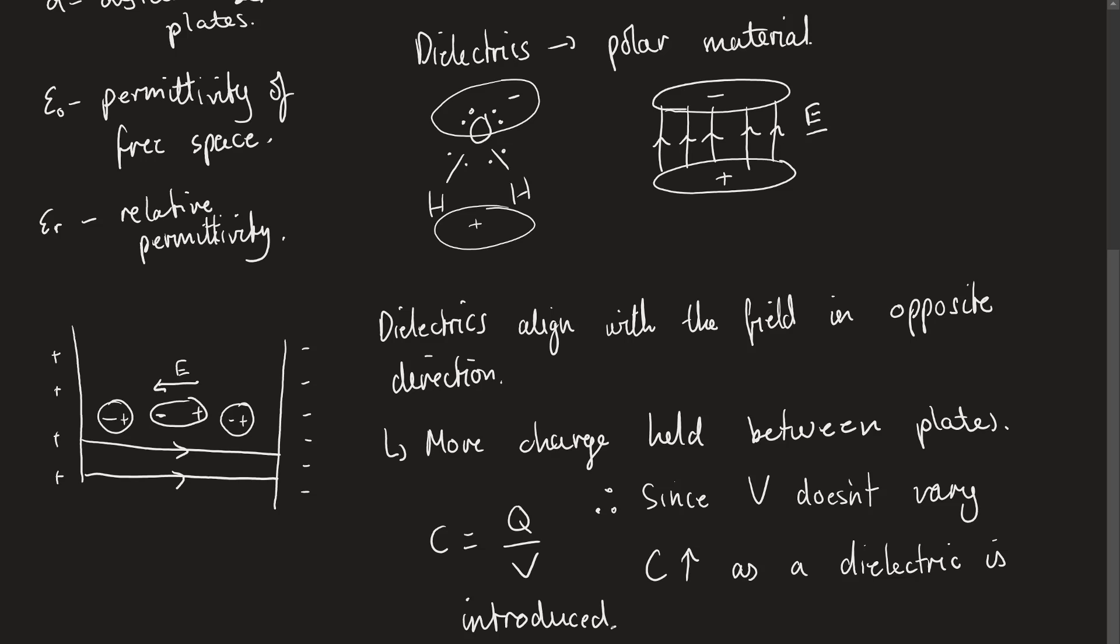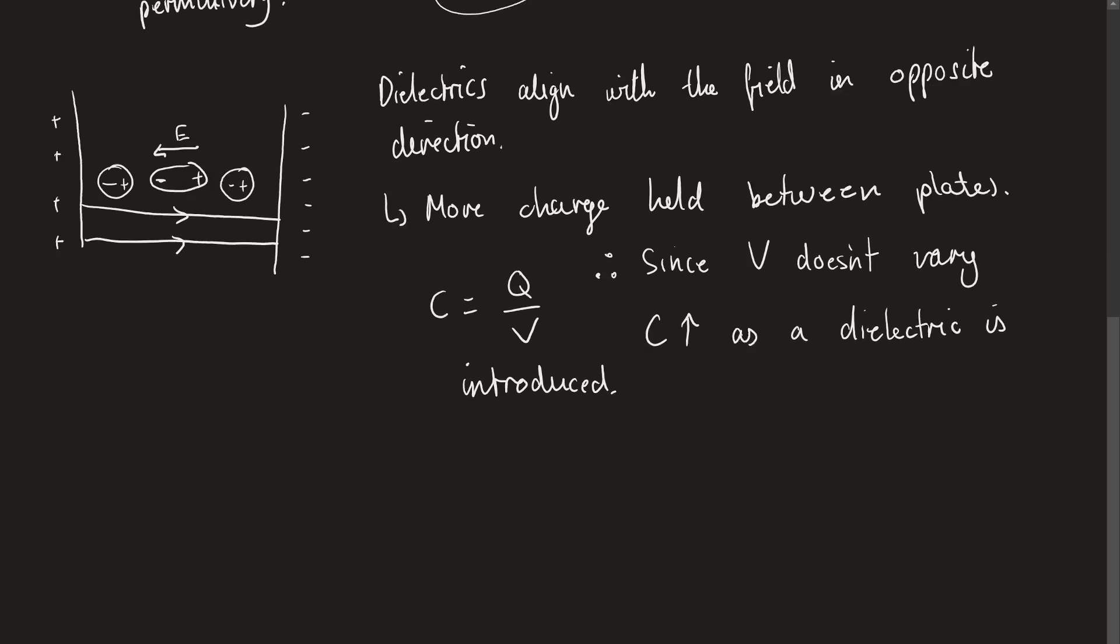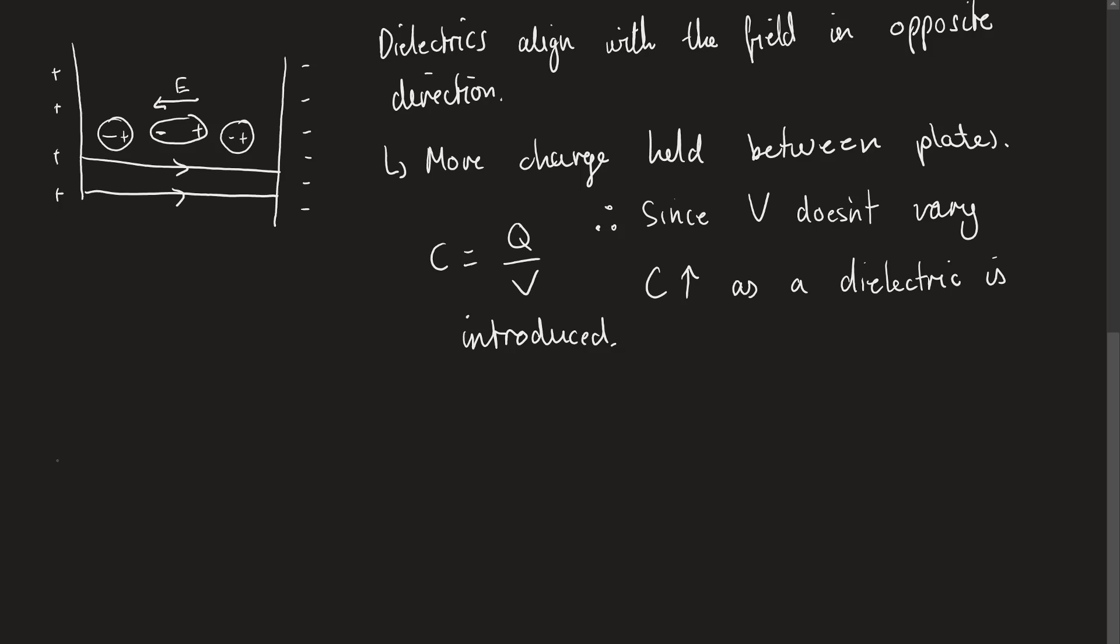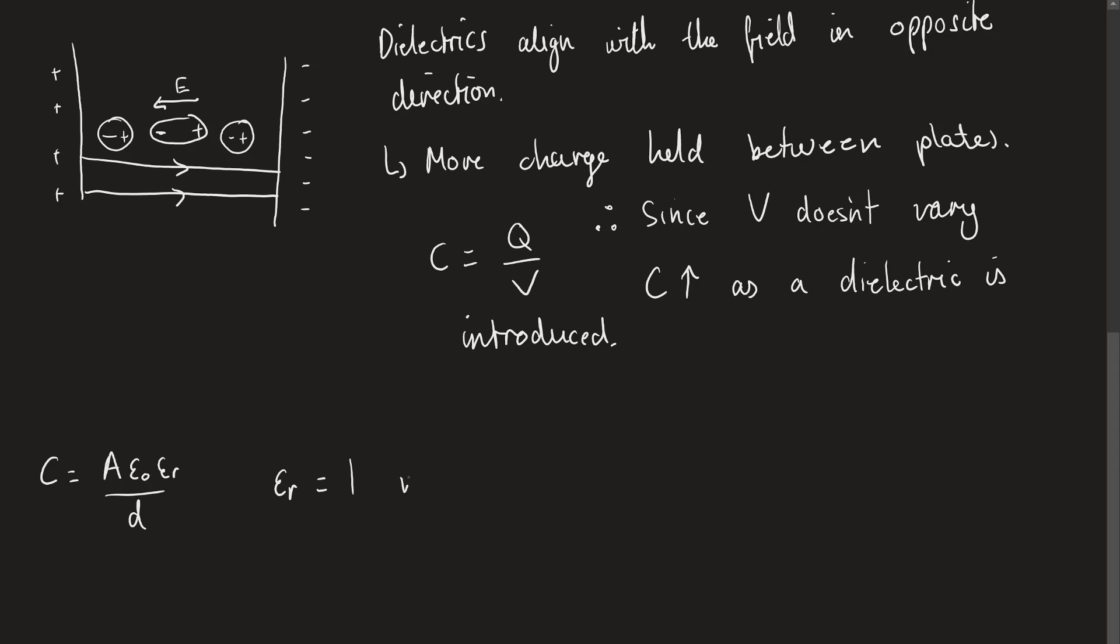This is the way that we can say the three ways that we can increase the capacitance of something are to increase the cross-sectional area of the plates, decrease the distance between them, or change epsilon R by introducing a dielectric. Now epsilon R then means for anything that's not including a dielectric, this equation of C equals A epsilon zero epsilon R over D, we would say if there's no relative permittivity of something between them, meaning there's no other substance but free space, then we say that epsilon R is equal to 1 if no dielectric is present.